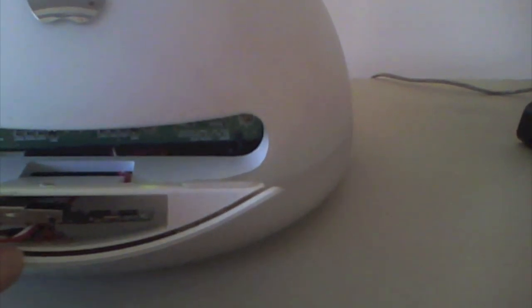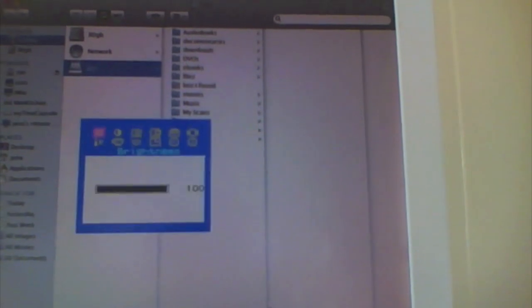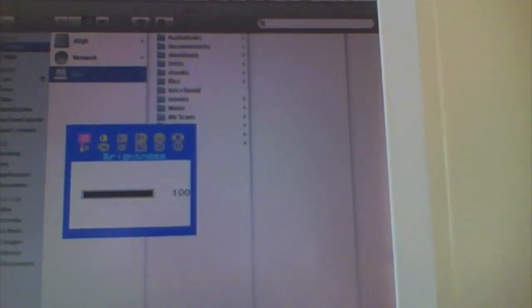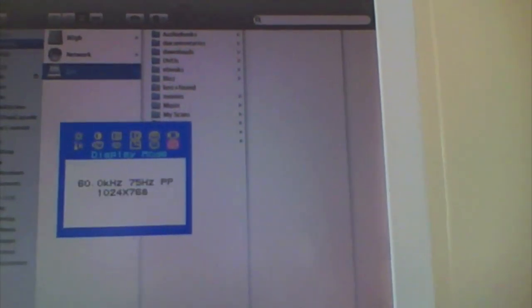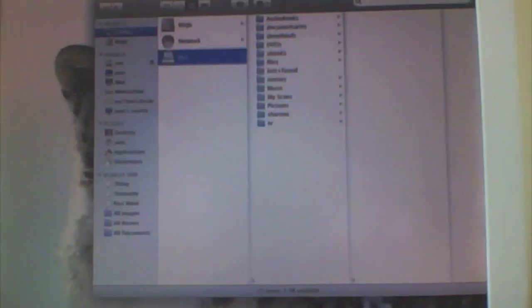But underneath there is the control board for the monitor. So for example, if you want to change the brightness, you can push one of these buttons, and the brightness can get increased. I'm just turning off the screen and turning it on again there.